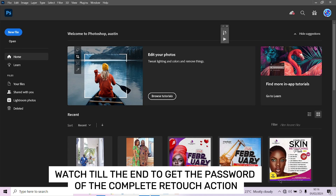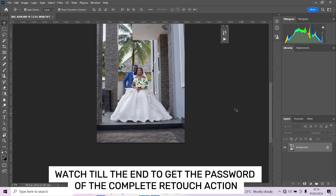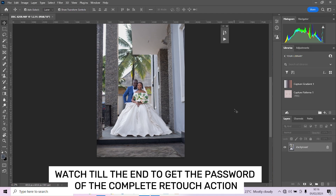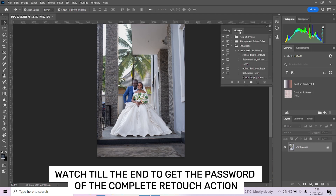The next thing we'll be doing is opening it up in Photoshop and starting our retouching. Every single action we are going to be using in this video is completely free of charge — you are not paying for it. All you need to do is stick till the end so you can get the password to the actions. Let me open up my action panel. We'll be using the Photographics Academy action pack — a full retouch action pack that goes from frequency separation down to color grading.